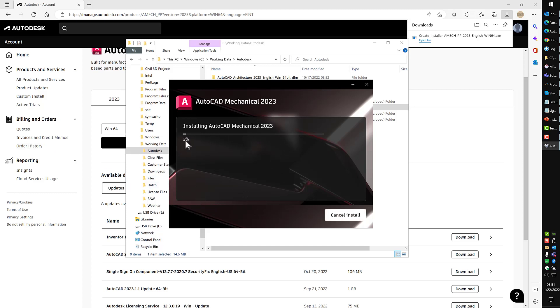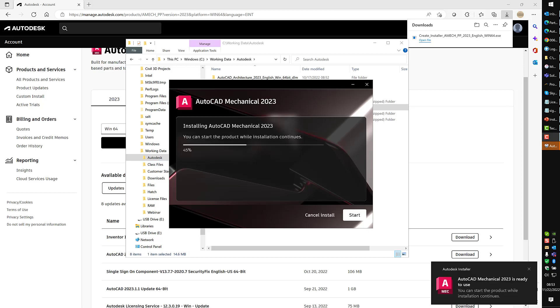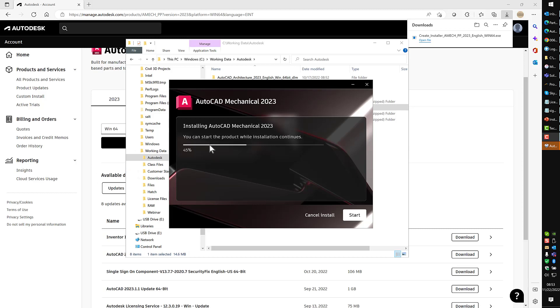You will see this progress through the percentages. Basically at any point now, if there's a problem, you'll see the installer stop and then start backing up as it's removing the files, then it will give you an error code. Please make a note of any error codes you get, because if you're calling in for support, any error codes or messages you get do help us out significantly.